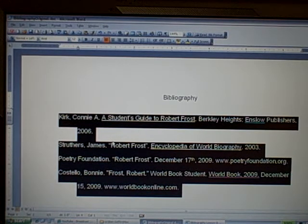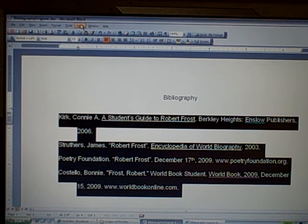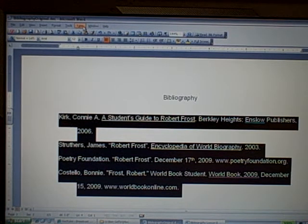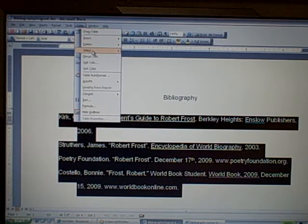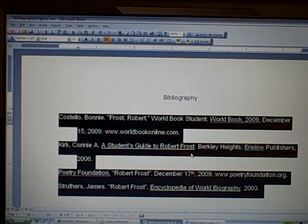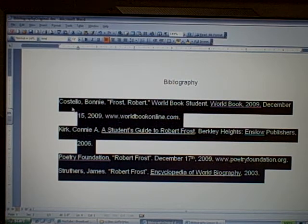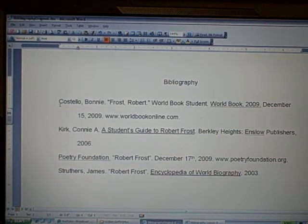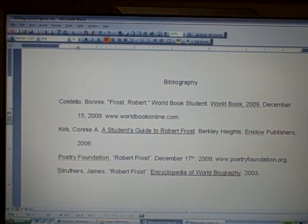The last step is we can have Microsoft Word alphabetize all of the entries for us. With all of the citations still highlighted, go to the Table drop-down menu up at the top of the screen. Under Table, find Sort and click on it. When the window comes up, just leave all of the options as they are and click OK. It automatically organizes all of your citations alphabetically by the first word of each citation. So now we can see that it goes Costello, Kirk, Poetry Foundation, and Struthers.